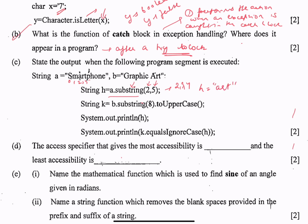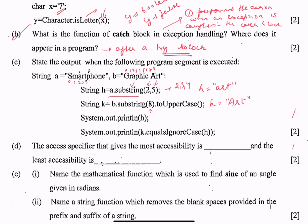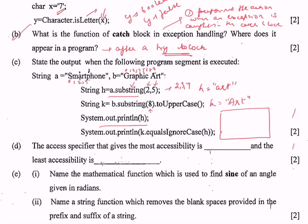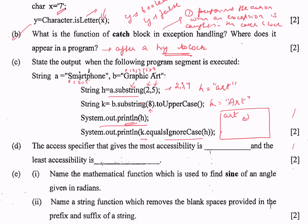Then String k equals b.substring(8). When there is only one parameter in the substring method, the substring is extracted starting from the given index. Starting from index 8 of "graphic art": 0,1,2,3,4,5,6,7,8 — so k stores "art". Then System.out.println(h) prints "art" and changes line. Then System.out.println(k.equalsIgnoreCase(h)) — k equals ignore case art gives true because these two are the same ignoring case.